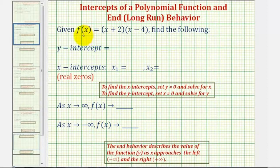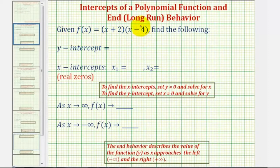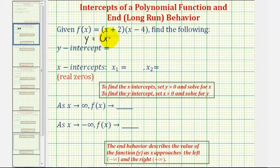We should recognize the given polynomial function as a degree two polynomial function, and therefore we can also call this a quadratic function. If it's helpful, we can replace f of x with y and write this as y equals the quantity x plus two times the quantity x minus four.